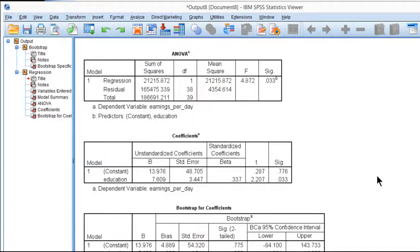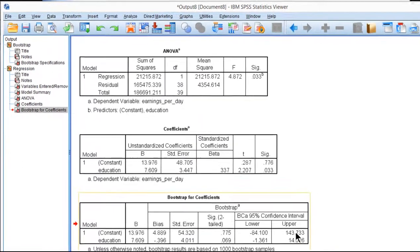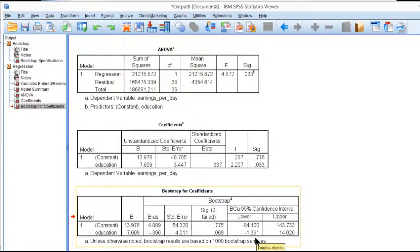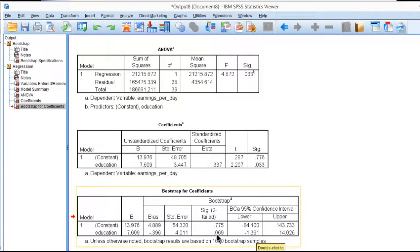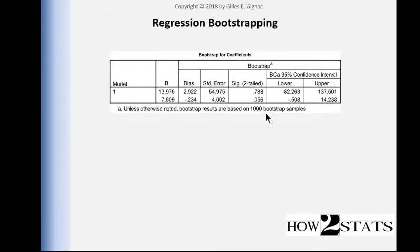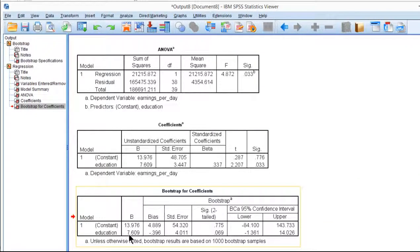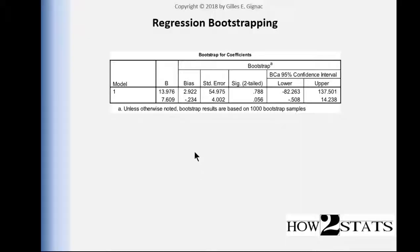We have here the bootstrap results where this time I have a p-value of 0.069 and that's exactly the sort of thing that can happen. You'll see that in this case I got 0.056, but the point estimate is the same. So 7.609 point estimate will always be the same.